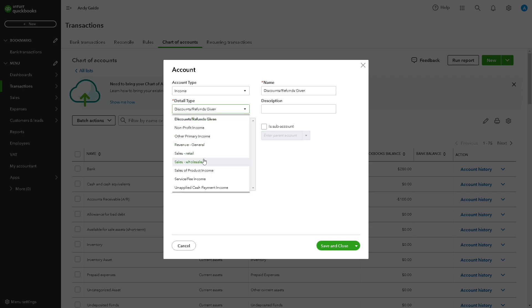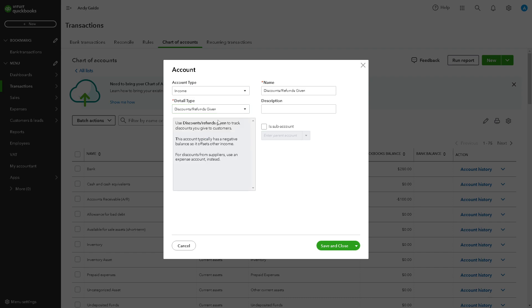If you want, maybe just other primary income, but in this video we're going to make it discount or refunds because basically we're going to categorize credit card rewards in this section.